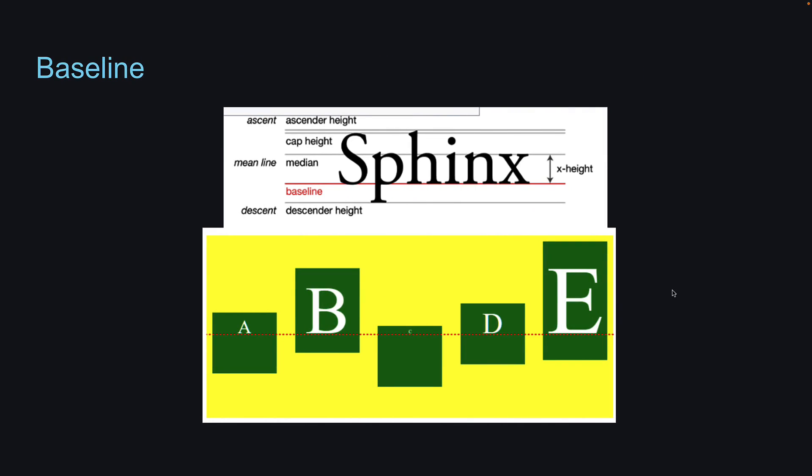Think of the baseline as the line upon which most letters sit in a word, like sphinx. Relating this to flexbox, the baseline value will align flex items based on their content's baseline. You can see the content in each of these flex items sit on the same baseline.